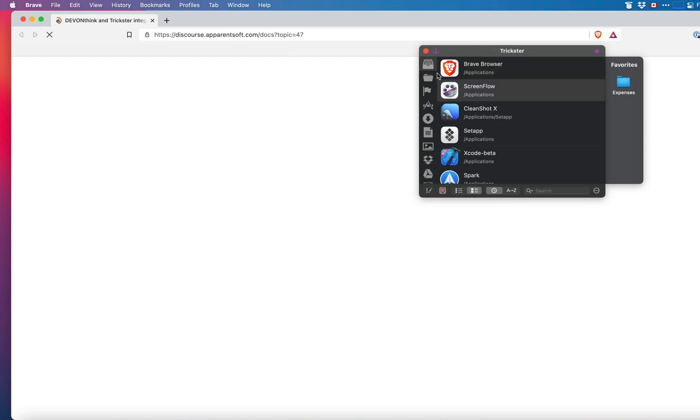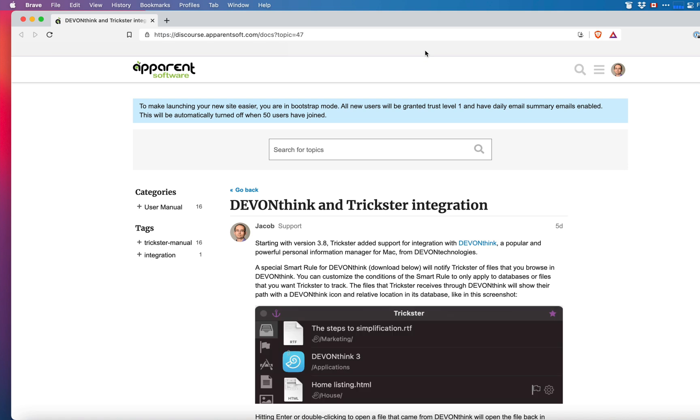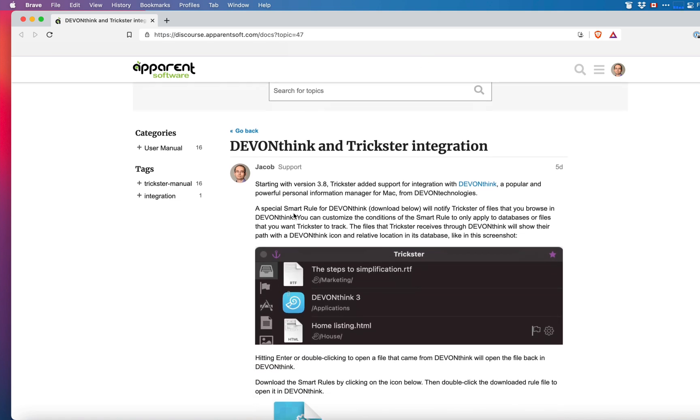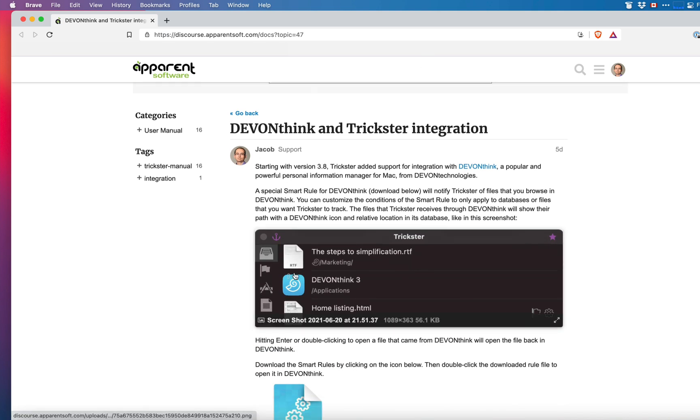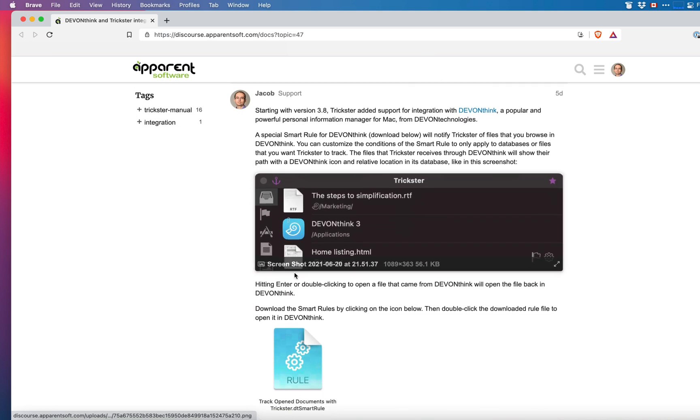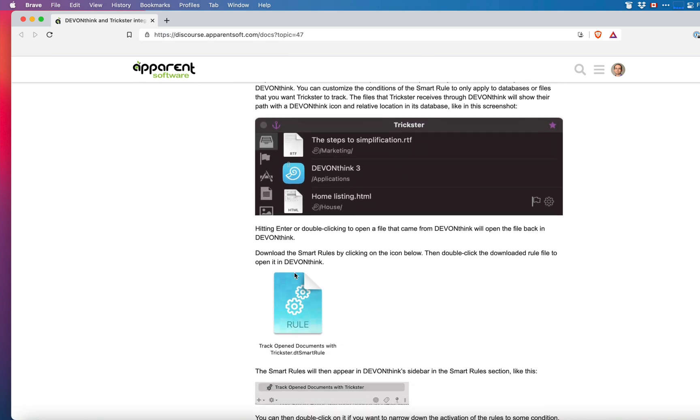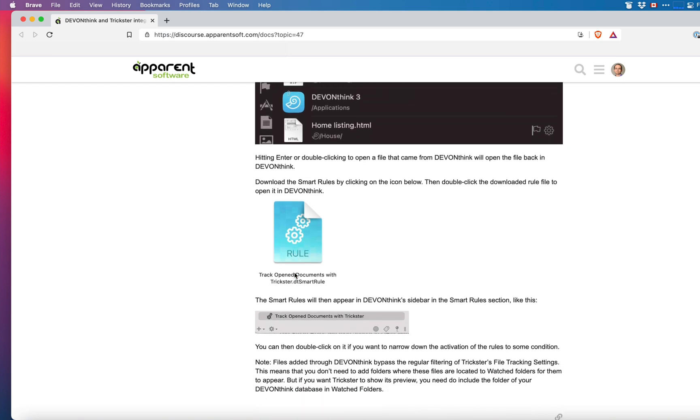This will open a browser window that will take you to the page describing the details of the integration and it has the link to download the smart rule that you need to open in DevonThink.